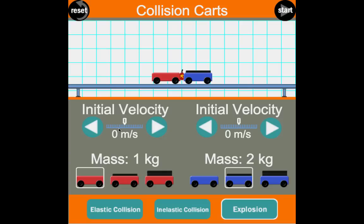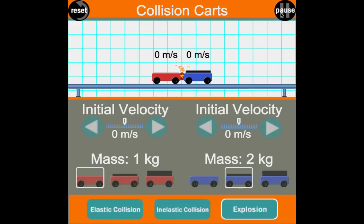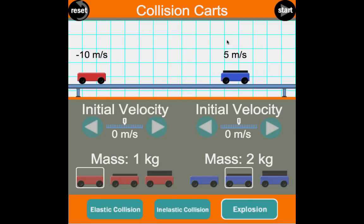Let's flip things around so cart 2 is more massive than cart 1, and see that it doesn't matter which is more massive — for every action there's an equal and opposite reaction either way. After the explosion, cart 2 goes 5 m/s: 2 × 5 = 10 kg·m/s in the positive direction. Cart 1: 1 × −10 = −10 kg·m/s going the other way. So 10 + (−10) = 0 — before equals after, and conservation of momentum works.